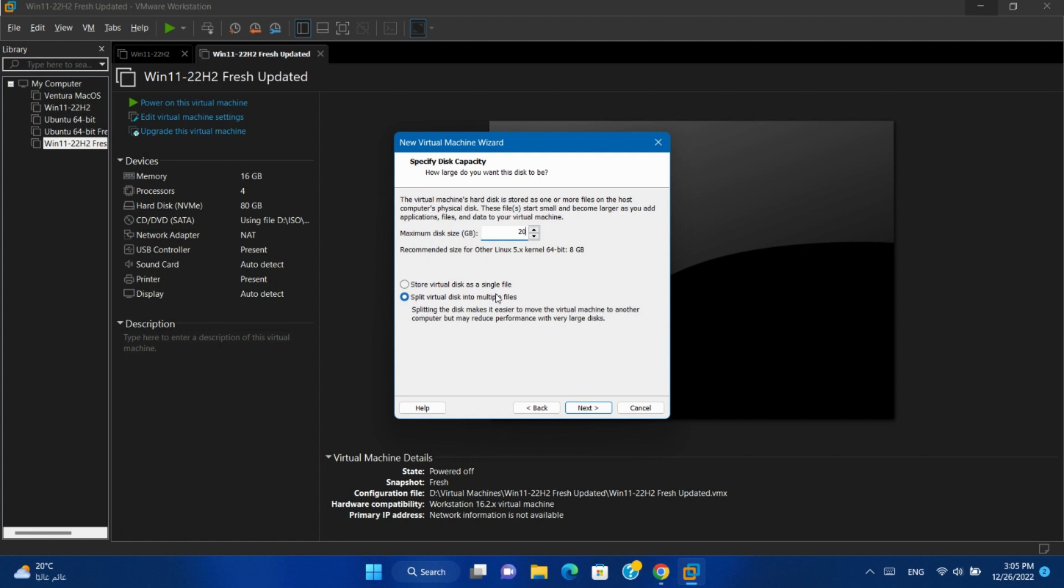You can select a single file. OK. Let's change size to 40. Next.